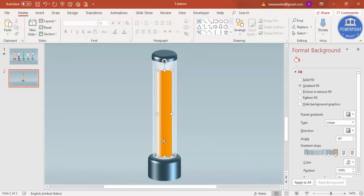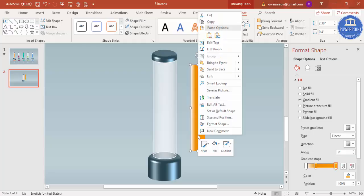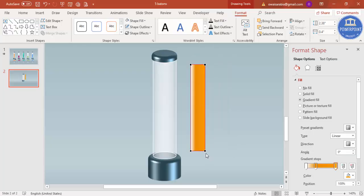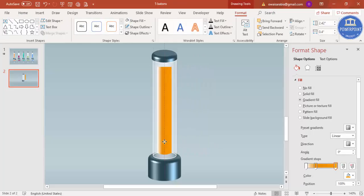The base of the rectangle looks too flat. Right-click, go to Edit Points, select the bottom points, and drag them slightly inward to create a curved base shape. Do this for both bottom corner points.